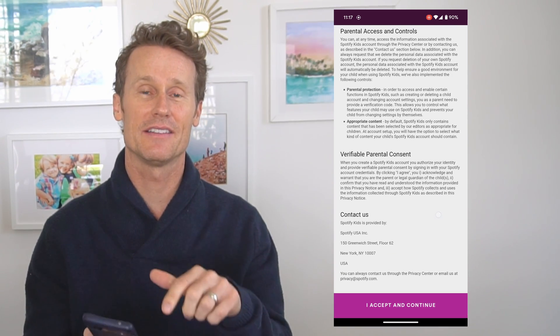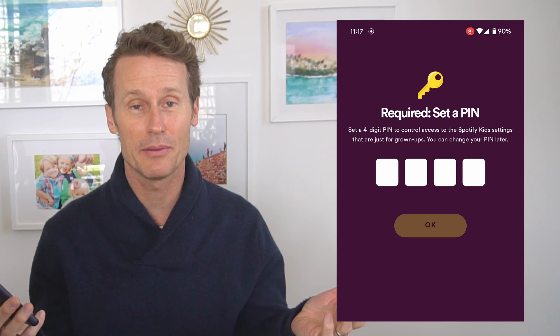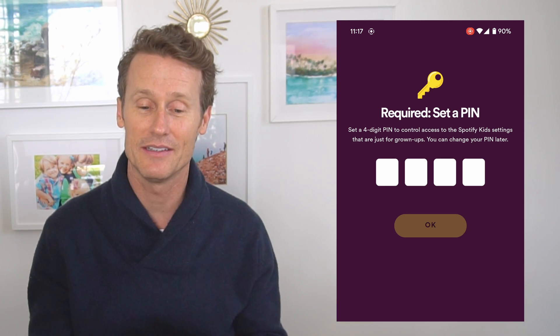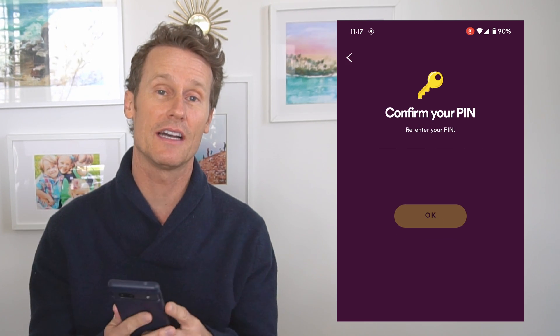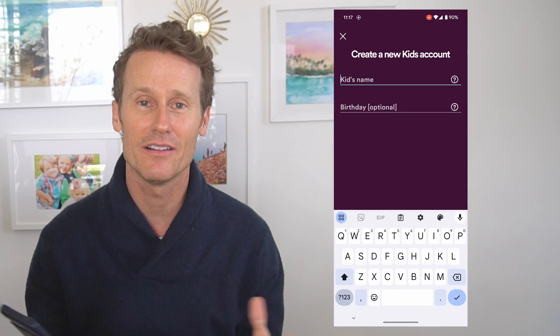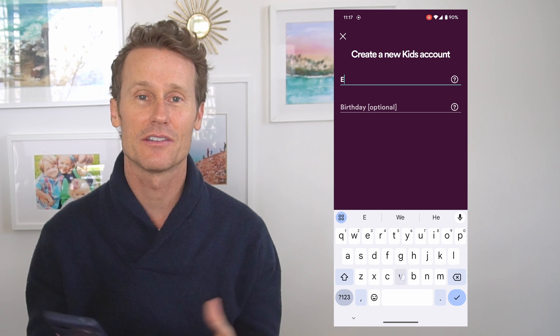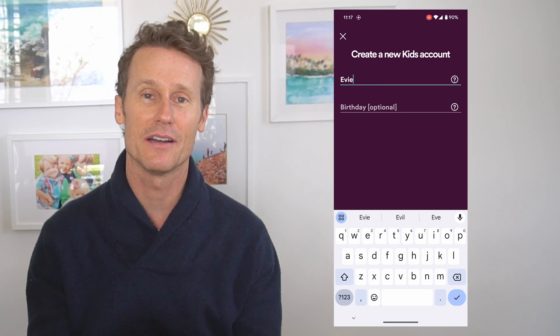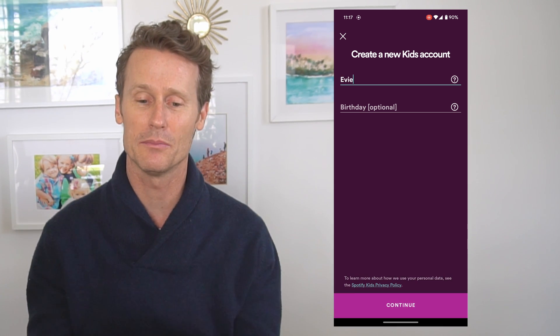After you've accepted the terms, you put a pin in, so only you can go into your Spotify app unless you share the pin with your child. But even if your child had the pin, they wouldn't be able to just access anything — there's no explicit content. Spotify itself has filtered out all of that. Editors have curated things they think are only appropriate for kids age 12 and below.